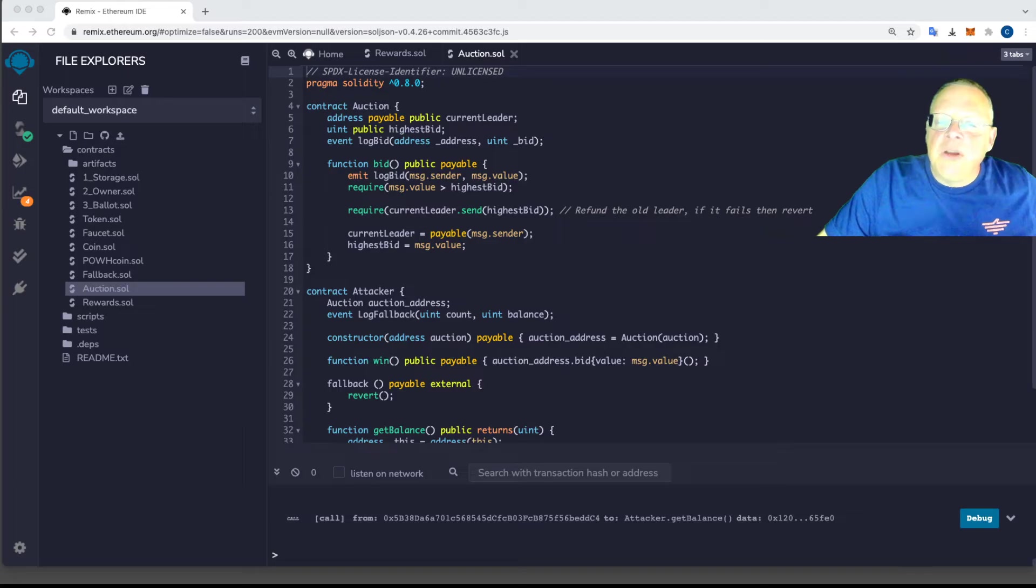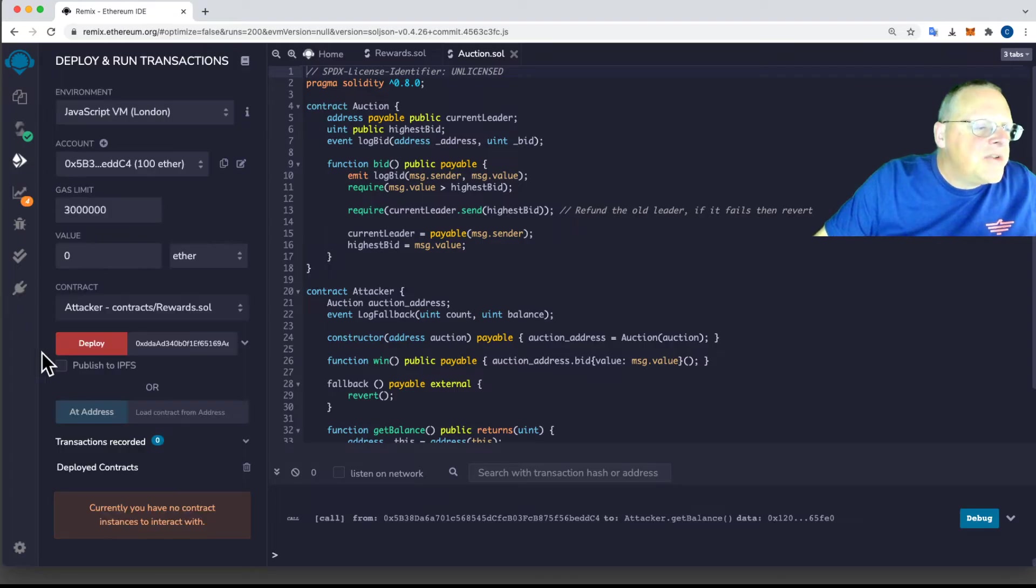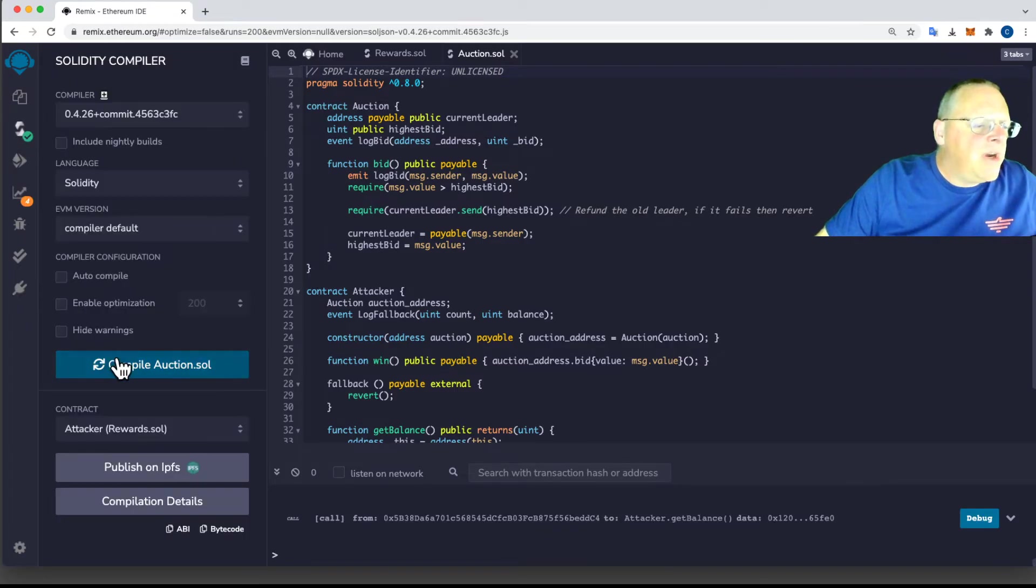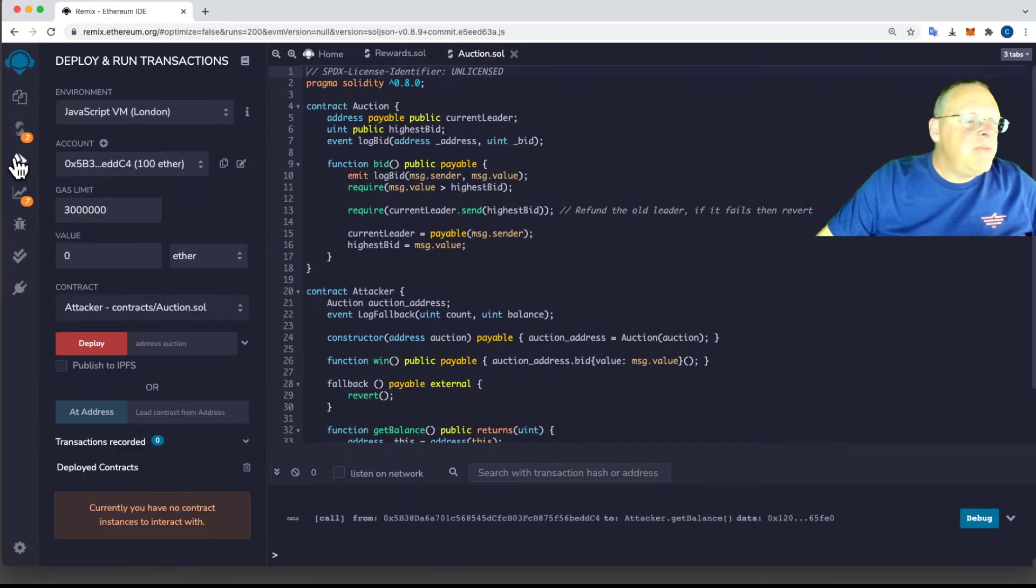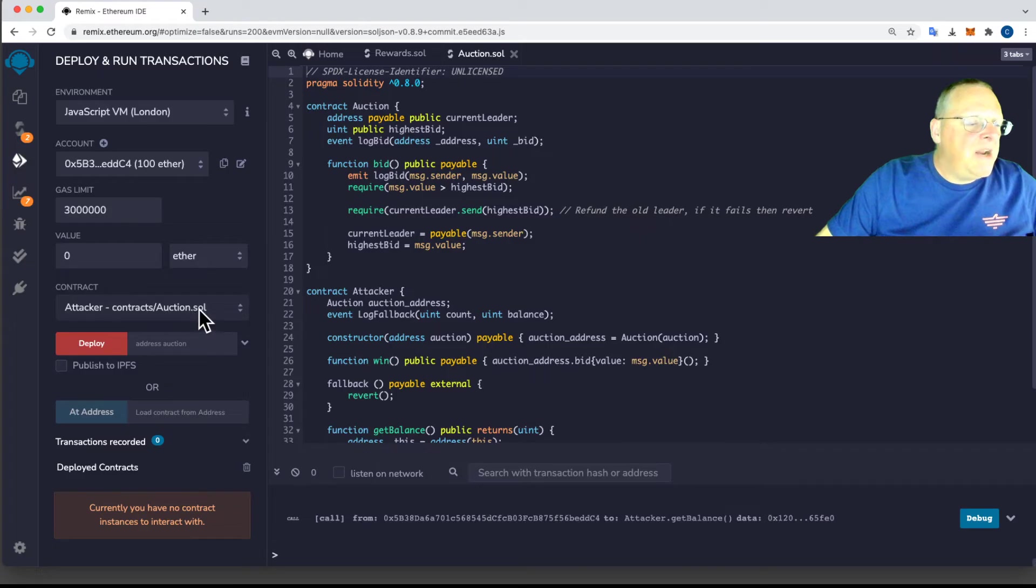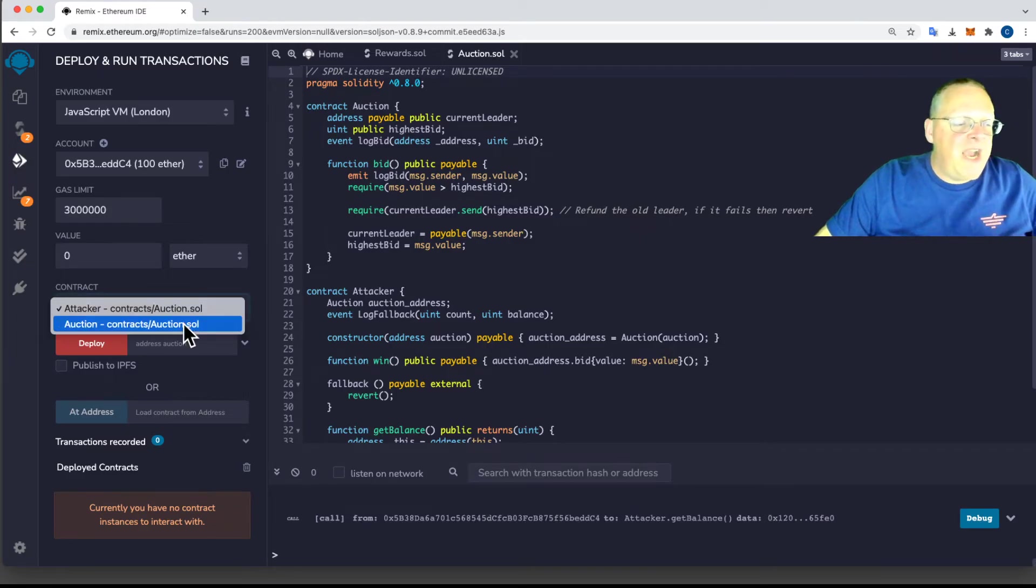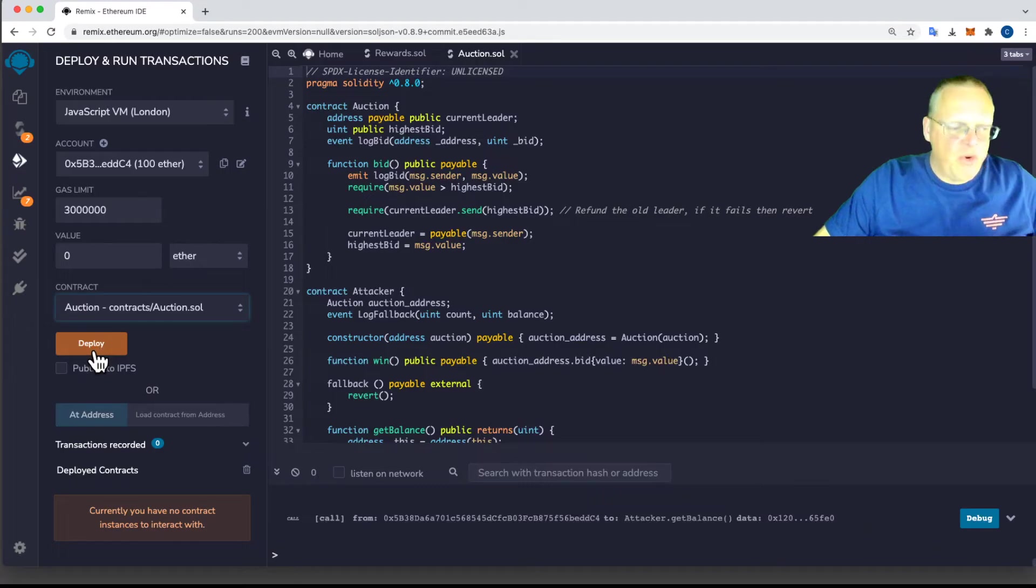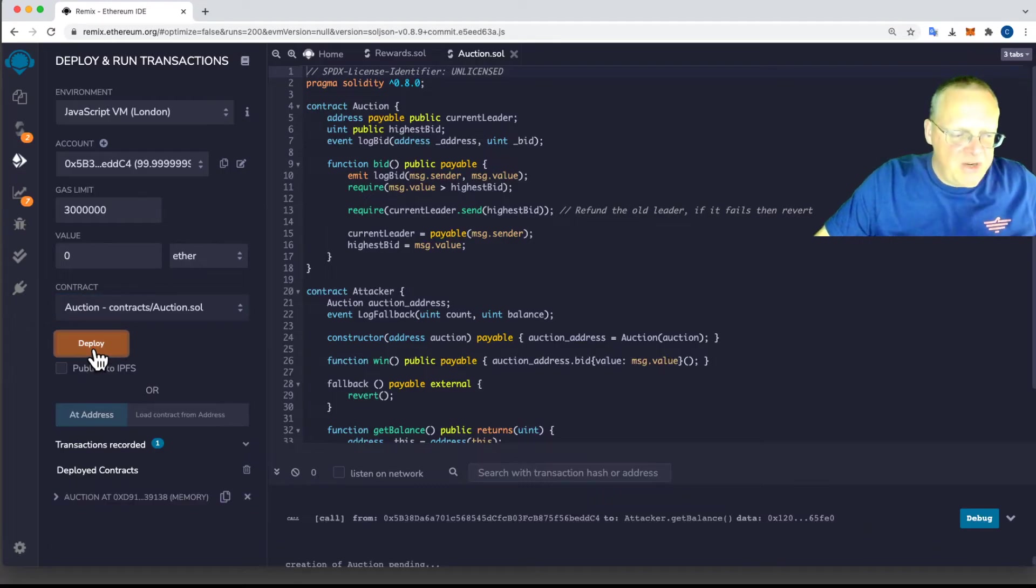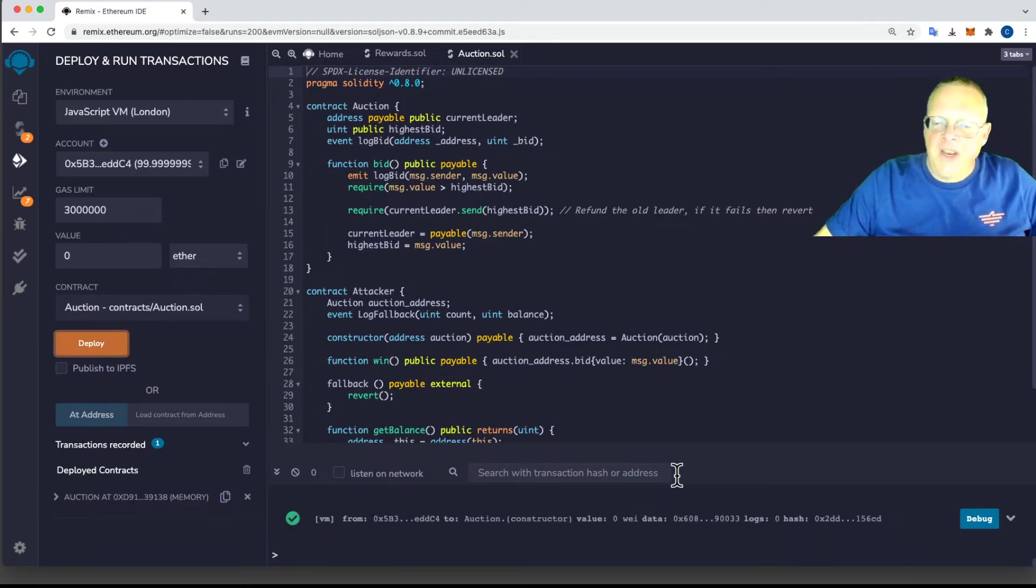So let's compile the contract and deploy it. So we compile it. Here we are. Oh, we compile it here. Okay. And okay. It warns us that various things are not safe here, but it compiles. And now we can deploy it. And just like before, there's an attacker and an auction. The auction has no parameters and we can deploy it. So now I got an auction down here. All right.